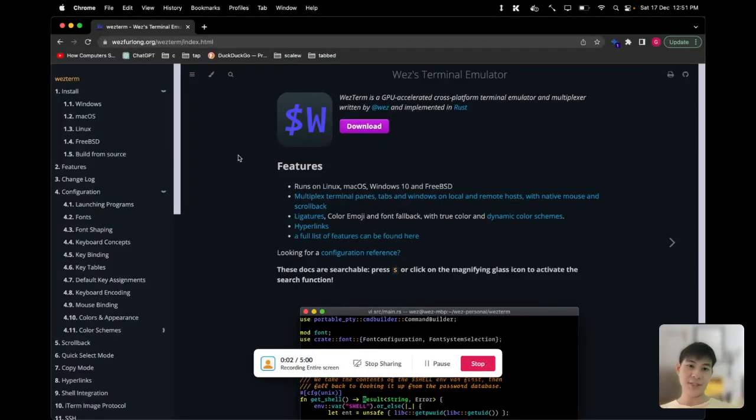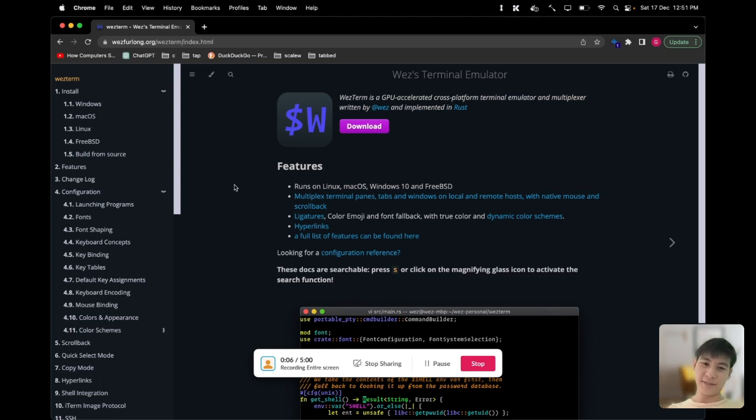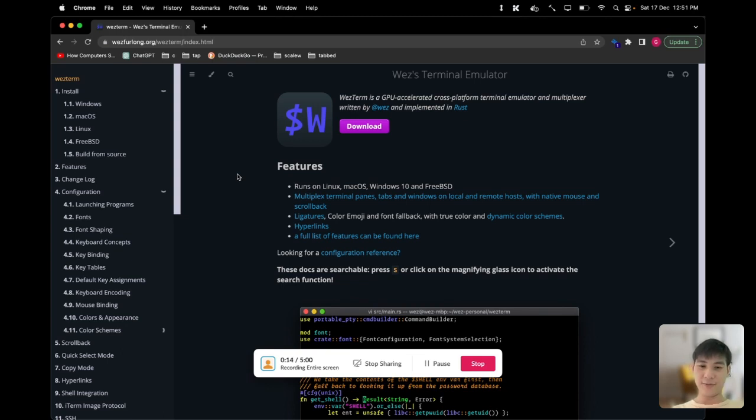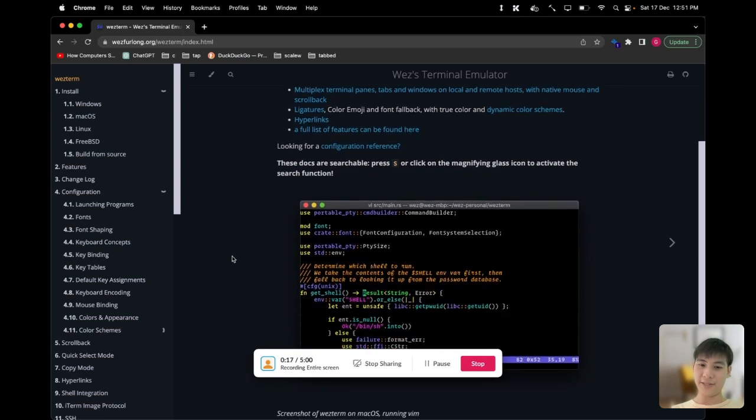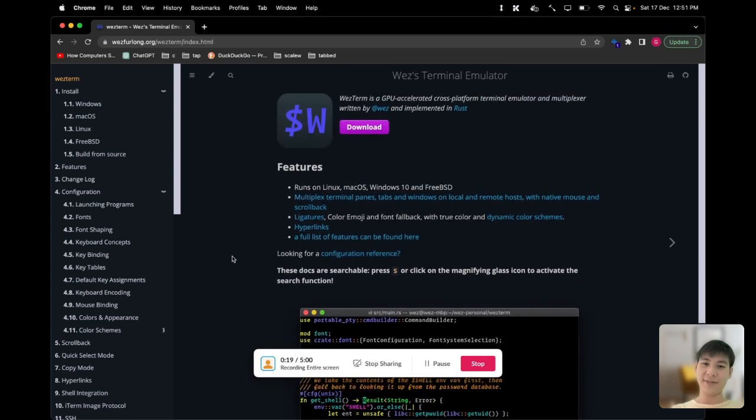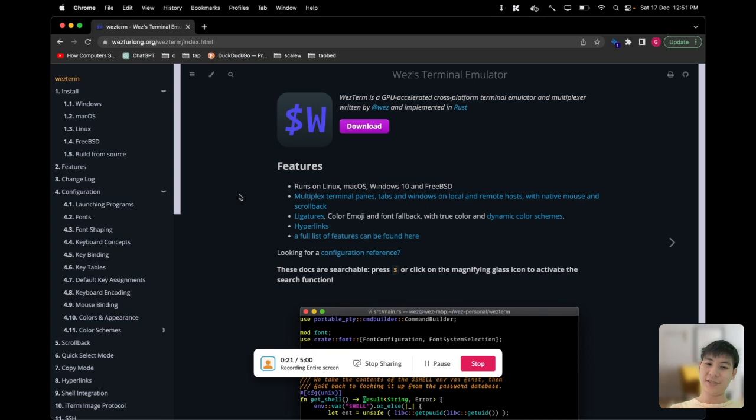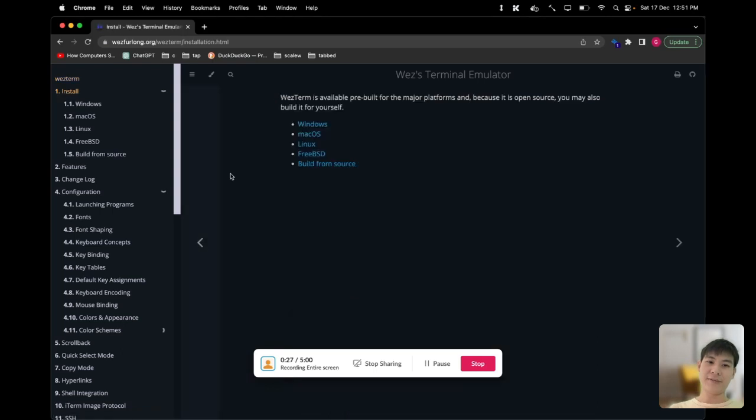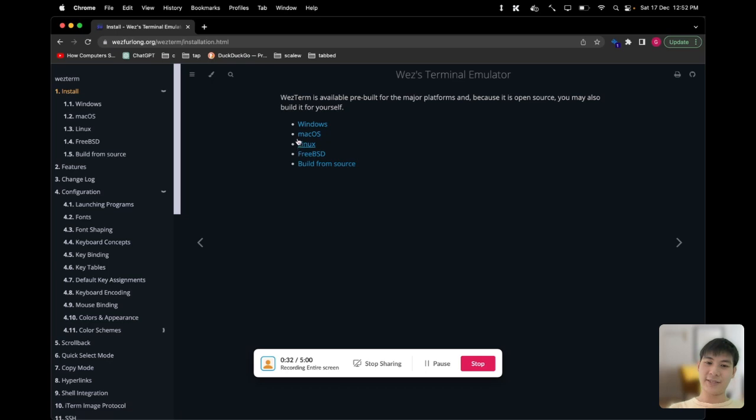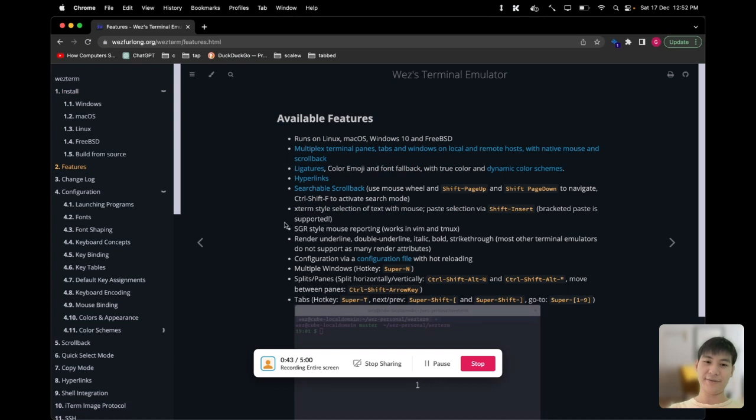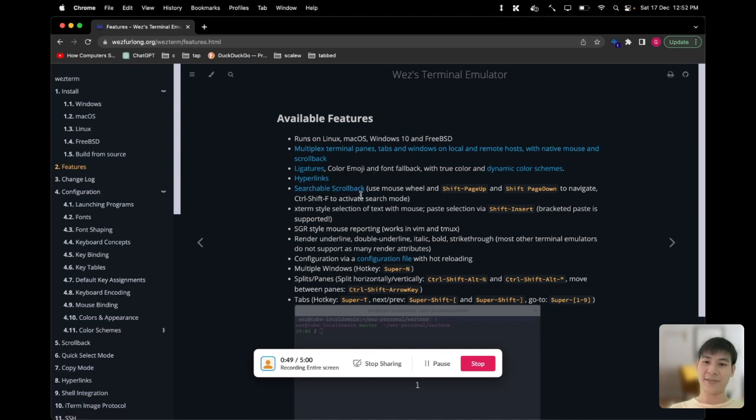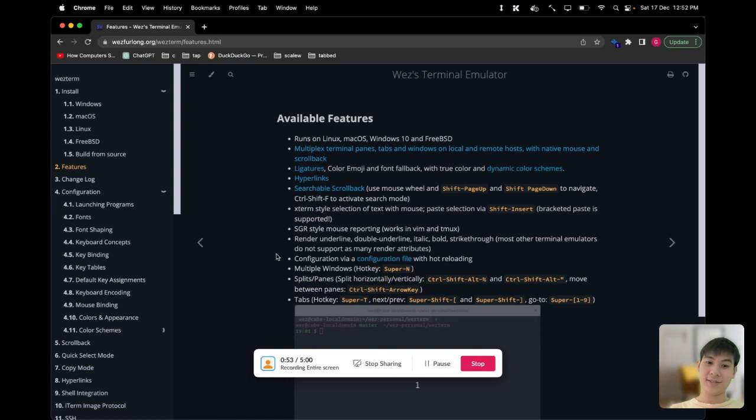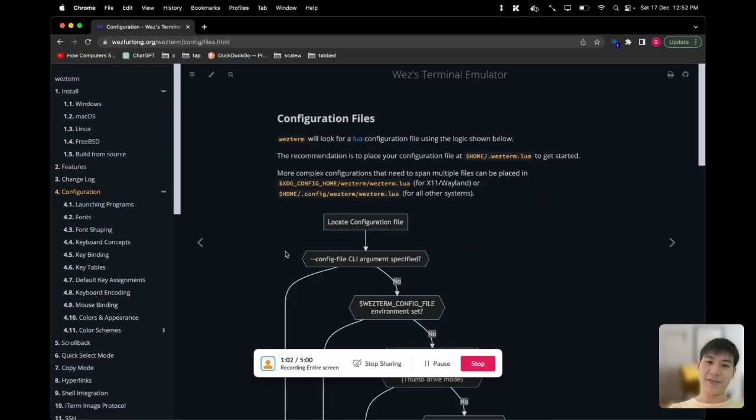Hey guys, I've been using this terminal called WezTerm for a couple days now and it's been working very well for me. Today I'll show you how to write the configuration for my terminal. The configuration uses the Lua language. You can install WezTerm on their website - it supports Windows, Mac, and Linux. Once you download it, you can check out the features they have like multiplex terminal panes, tabs, windows, ligatures, hyperlinks, and all that good stuff. I'm gonna show you how I configure my terminal and maybe you'll be interested to follow along as well.